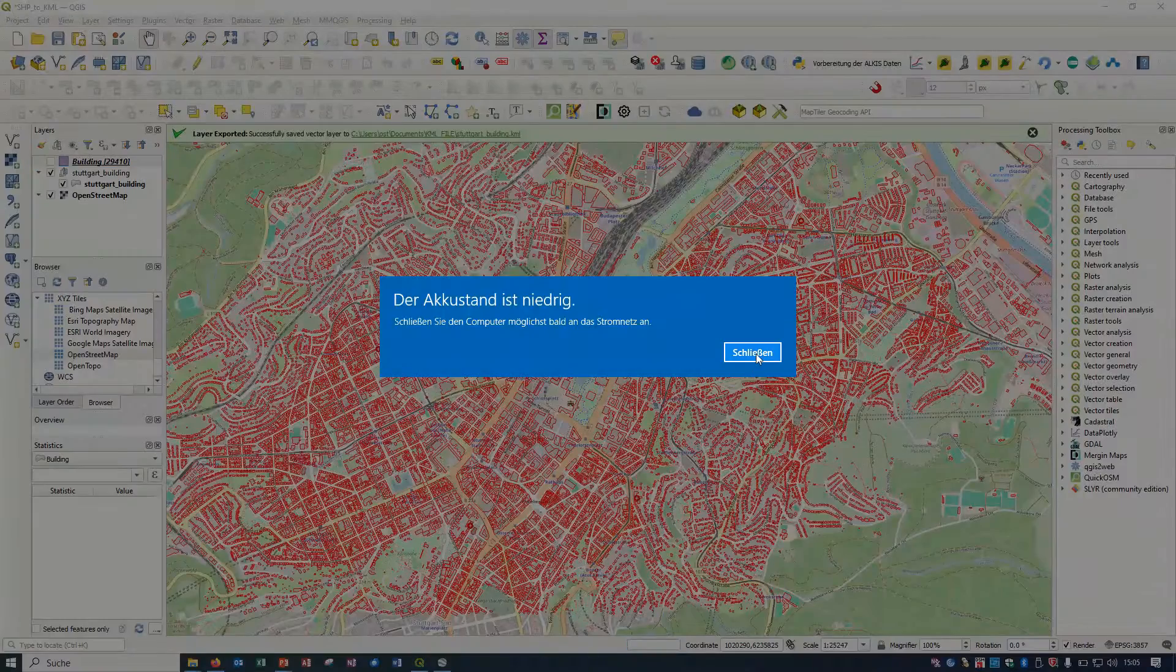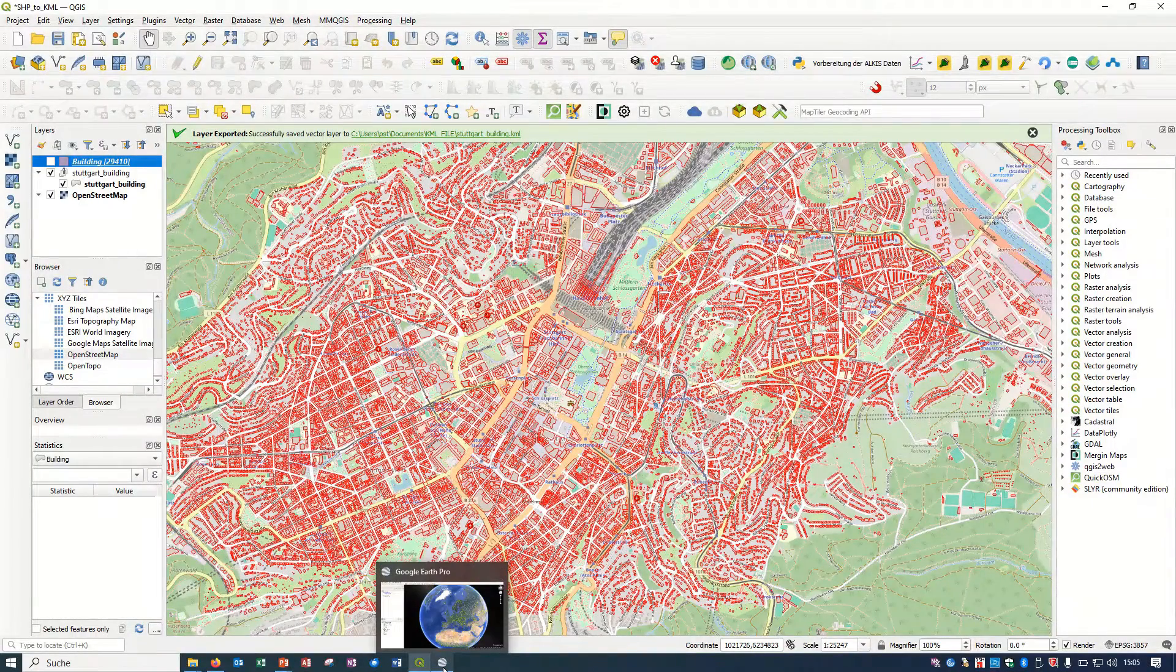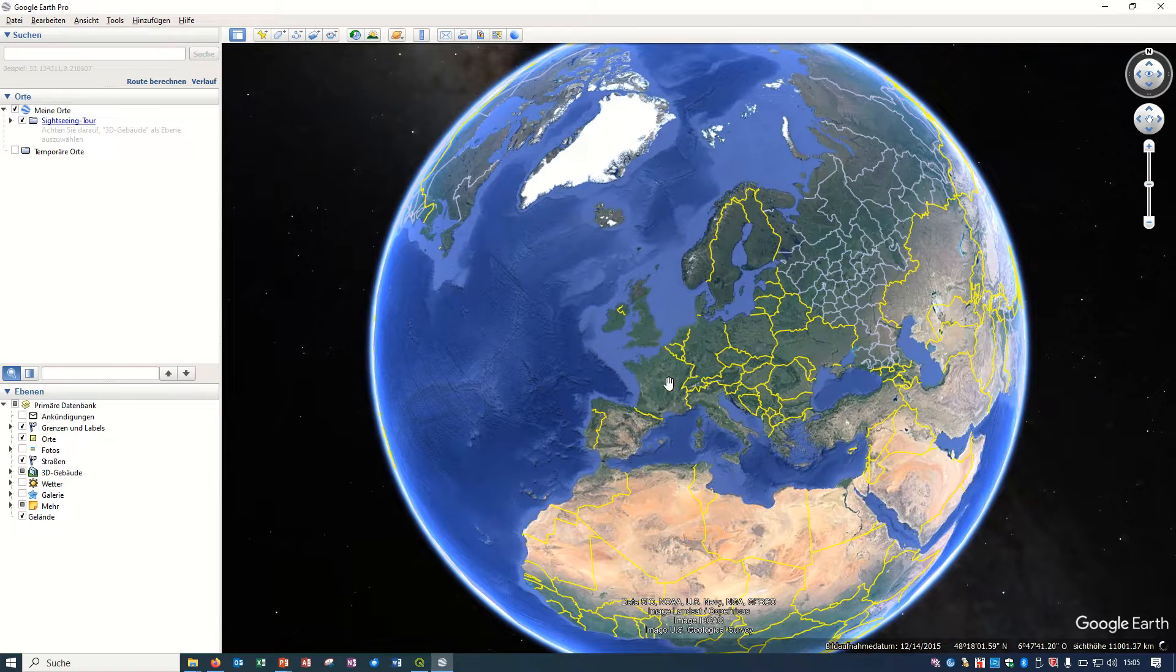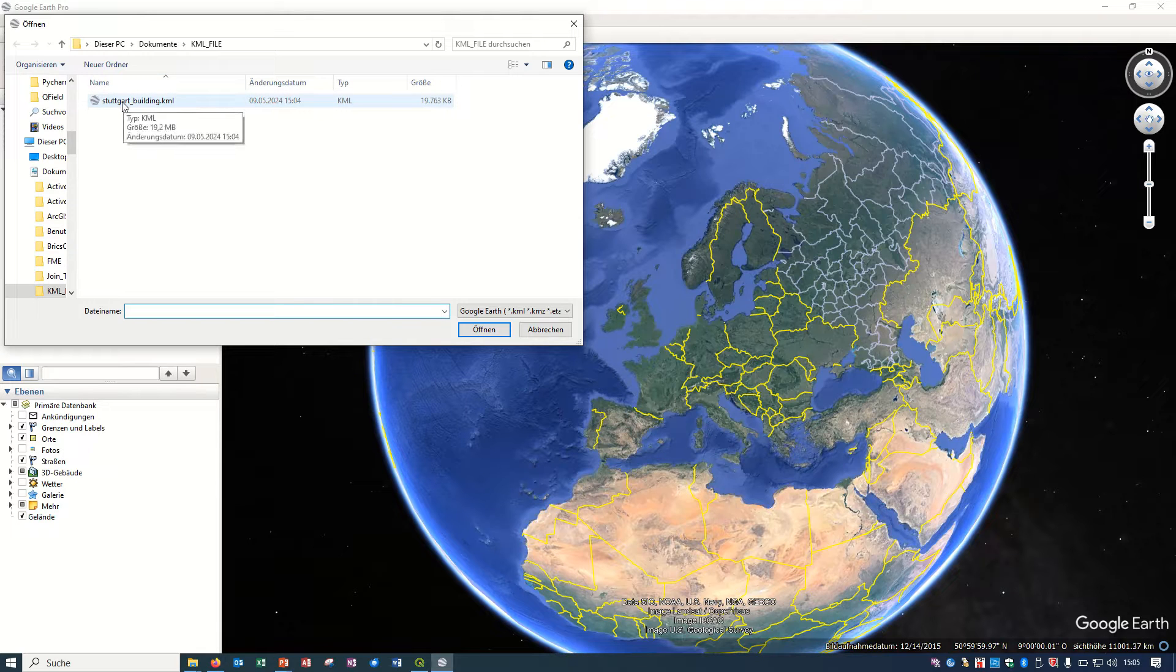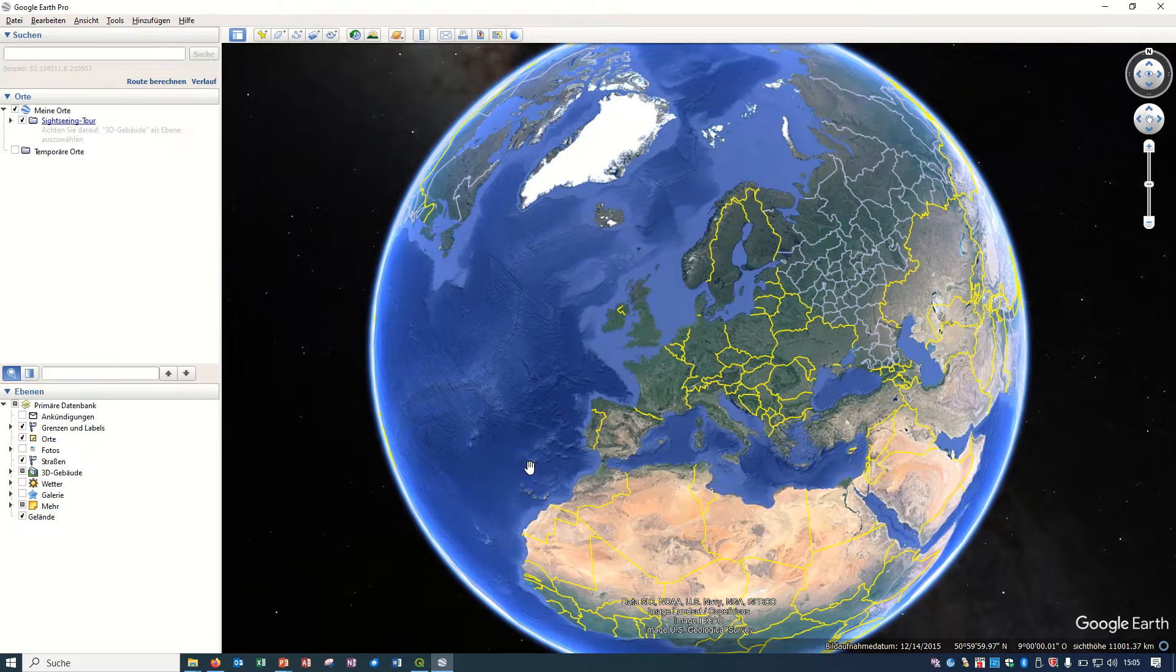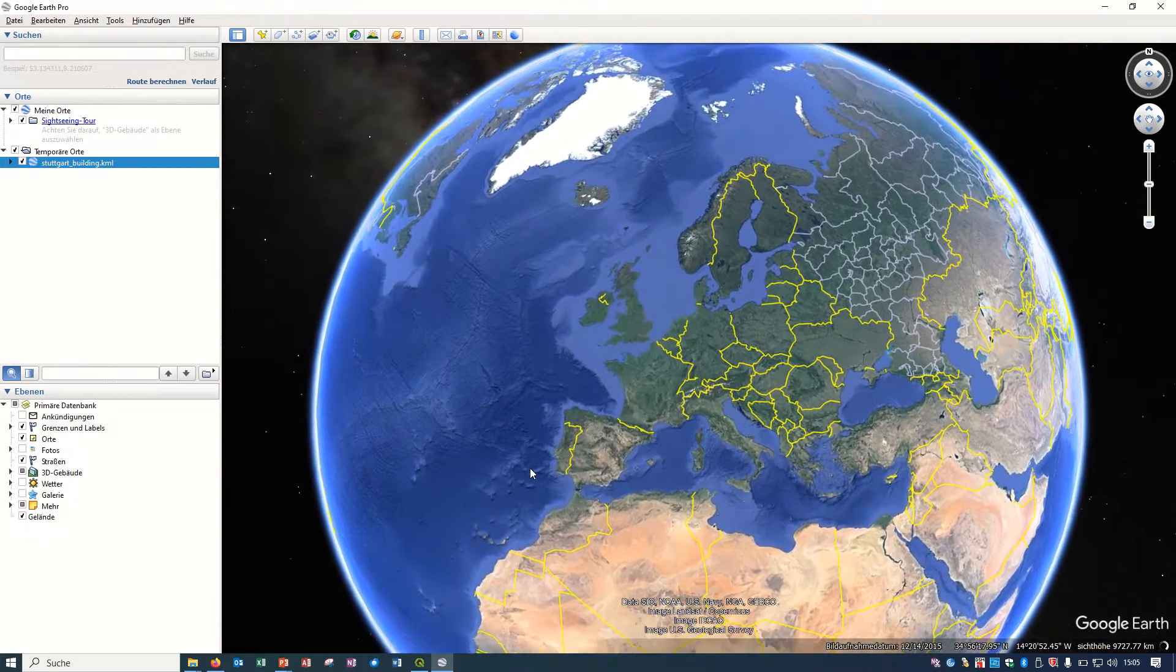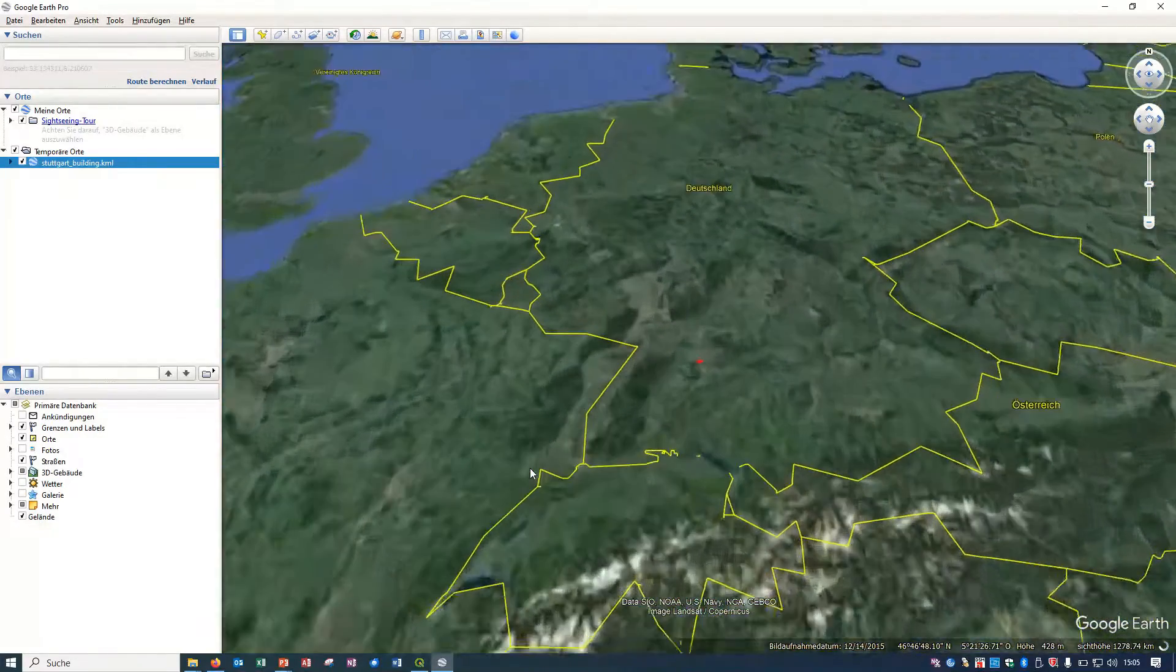Right now I would like to show this in Google Earth Pro. If I just go to my Google Earth Pro, file and open, you can choose this KML file. If I just open it, it takes a little time, some seconds, and it will go automatically to the Stuttgart area with those buildings.